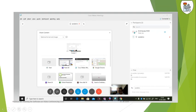These are all the buttons you have here. This is for the mic, this is for the video, sharing, pausing or resuming the recording, participants, chat box, and this is for leaving the meeting.